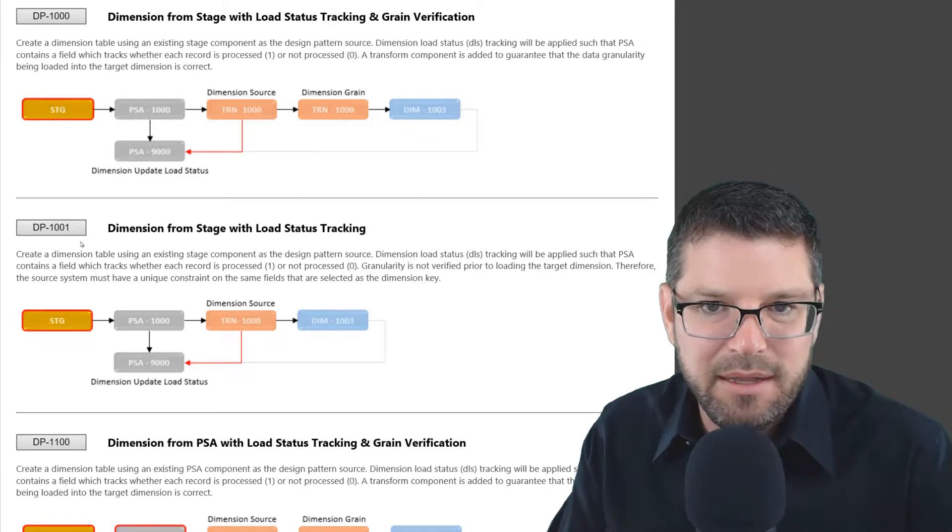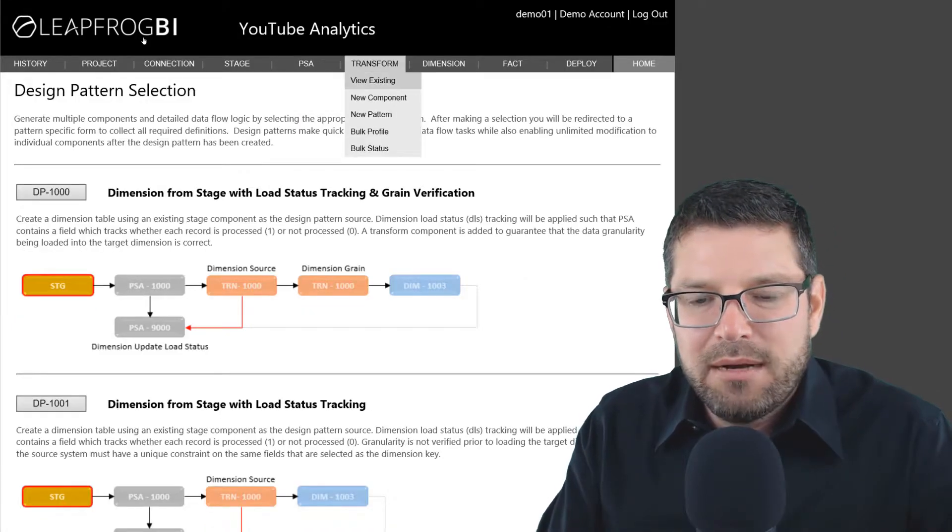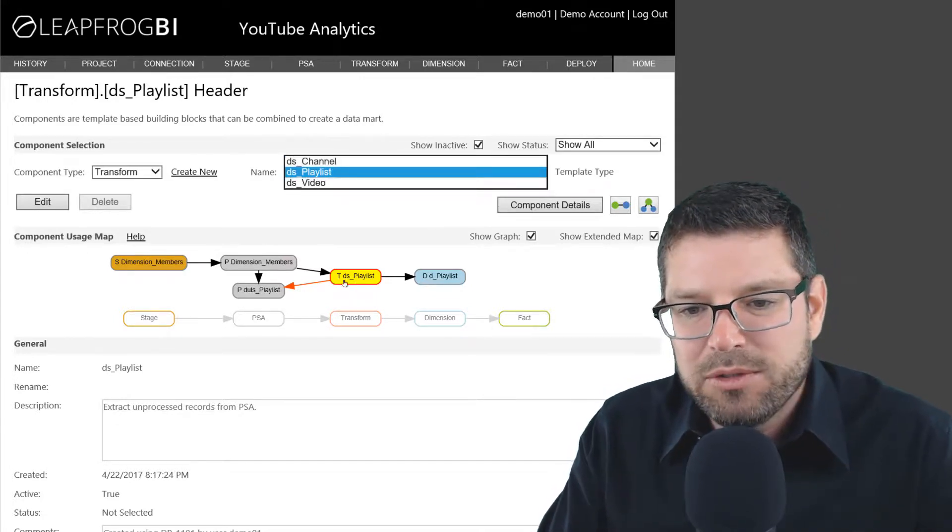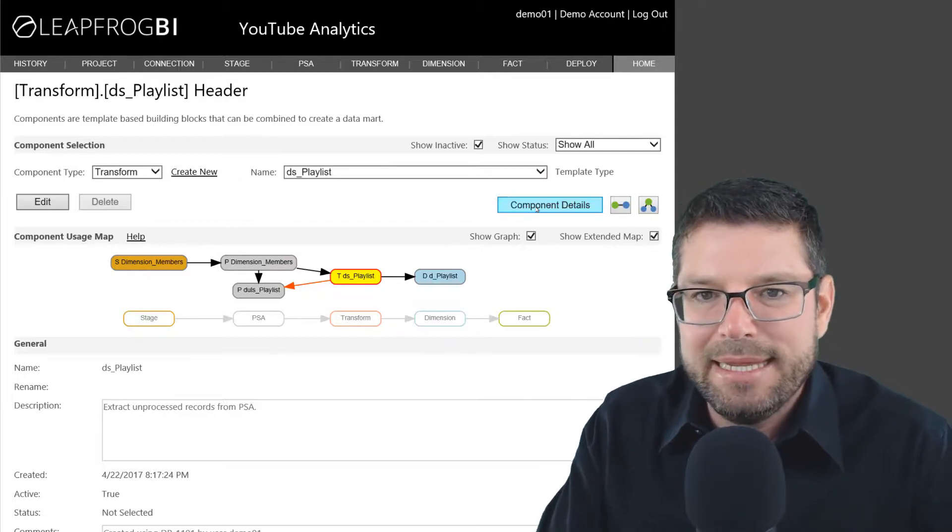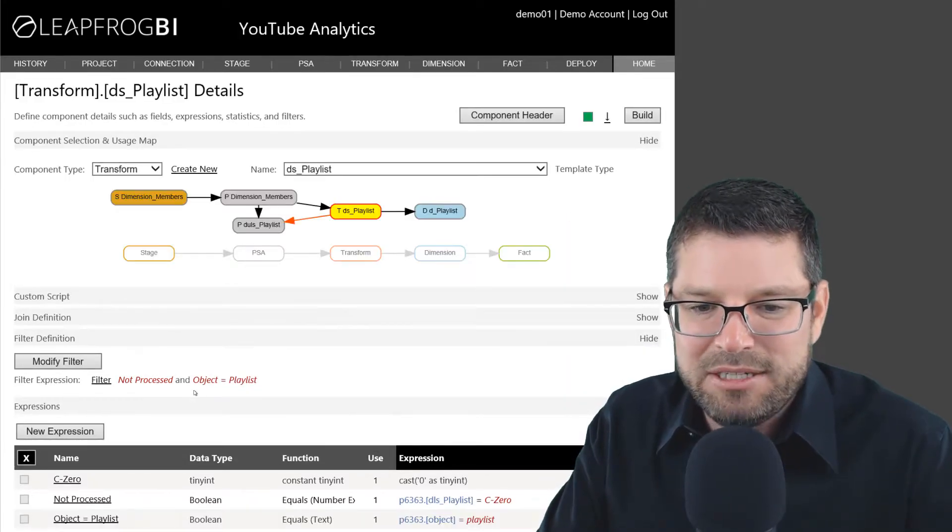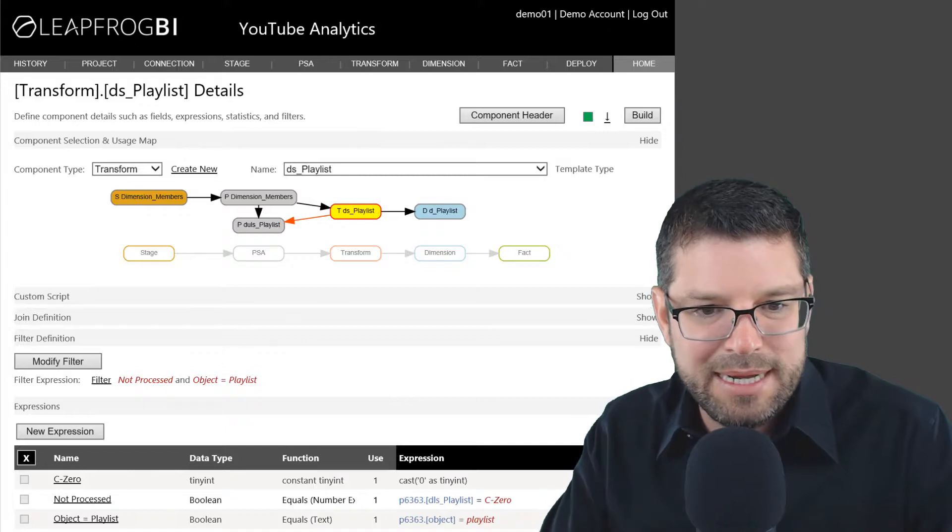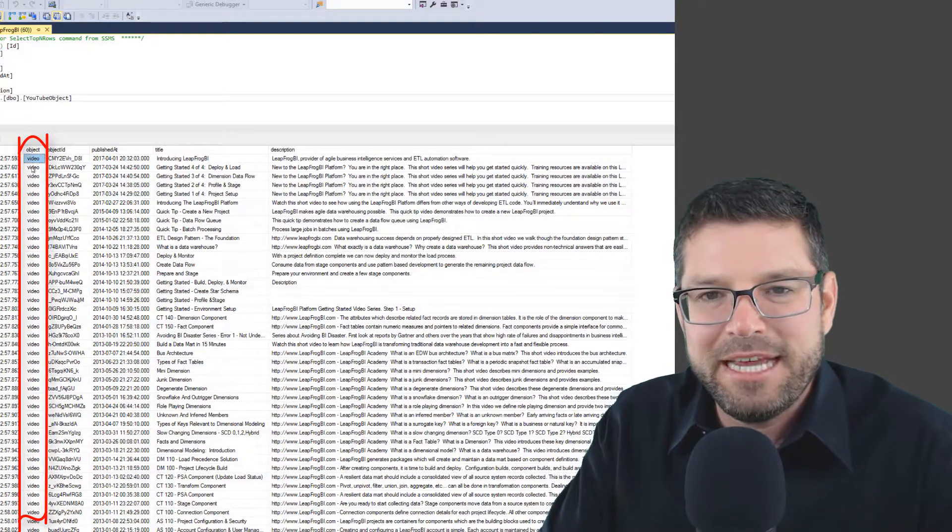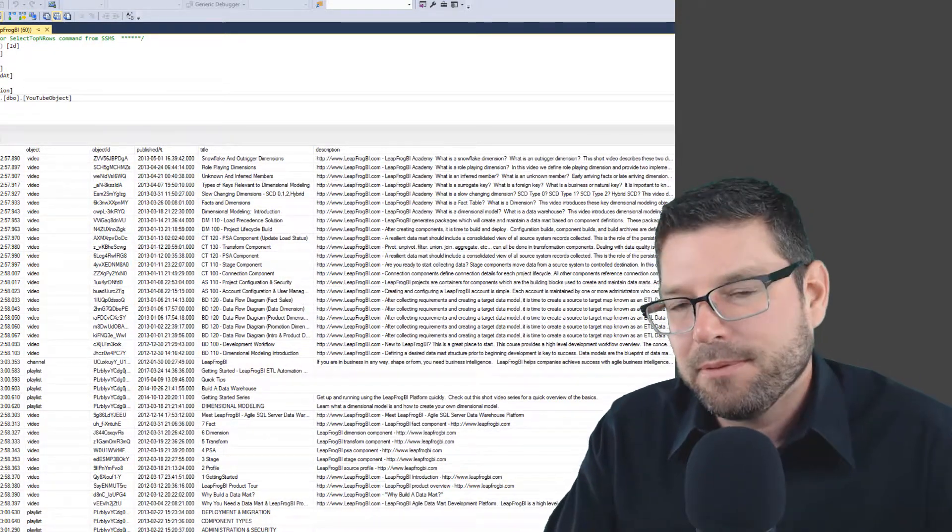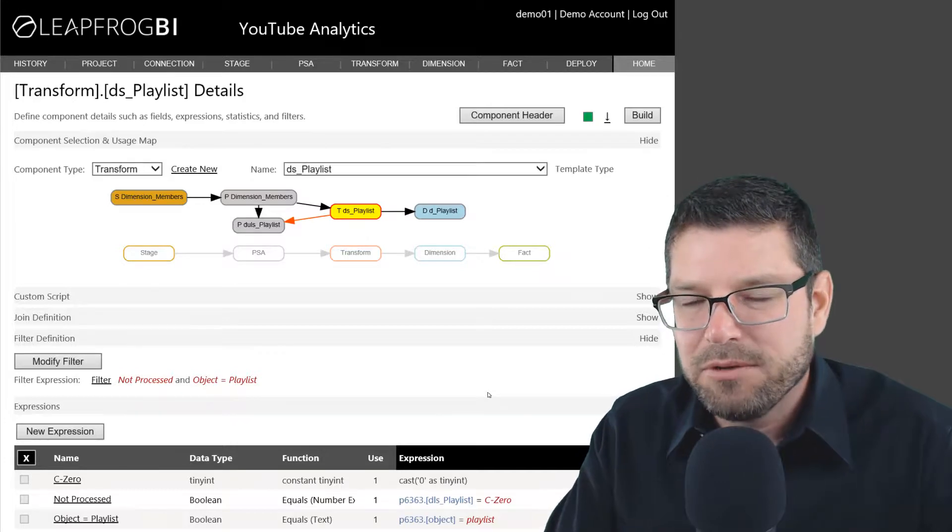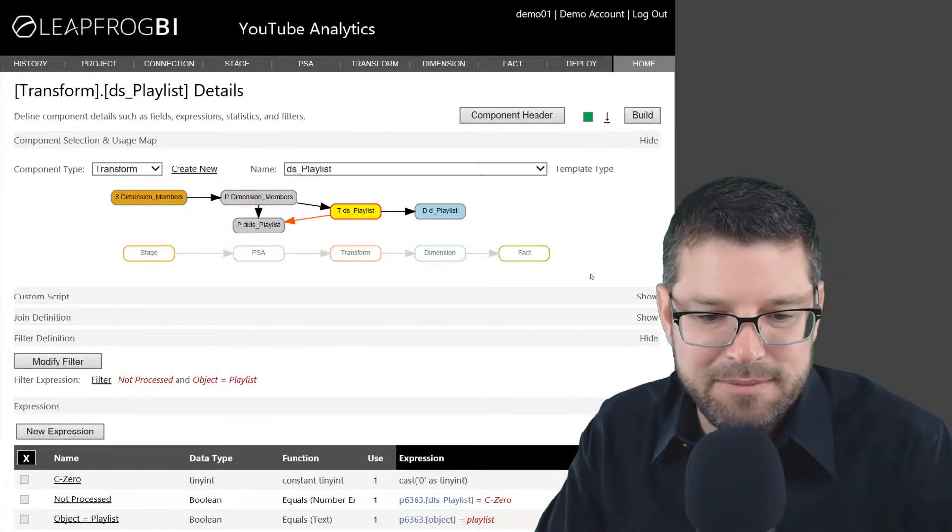The other thing I had to do, so that I didn't actually create three separate PSAs here, is I had to add a filter to my downstream component that collects data out of PSA to only collect the appropriate records. For example, here I'm looking at the playlist data flow. If I look at the component detail here, I'll see that in the filter area, I've added an additional condition that says the object equals the word playlist. And that's because if I jump back over to my actual data, we actually created this object field in our console application and we named the objects by their type. We do have an object type of playlist, as well as video and channel. So in LeapFrog BI, I just simply added a filter that was appropriate for the particular dimension I was trying to load, so that only that type of object was being loaded into that type of dimension.